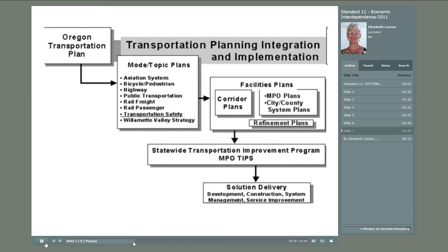The image on this slide shows the State of Oregon's schematic diagram for transportation planning, integration, and implementation. As the diagram's flow illustrates, the Transportation Department is not only concerned with cars and trucks, but other modes of transportation as well, such as public modes of transportation, bicycles and pedestrian traffic, rail and freight lines, and so on.